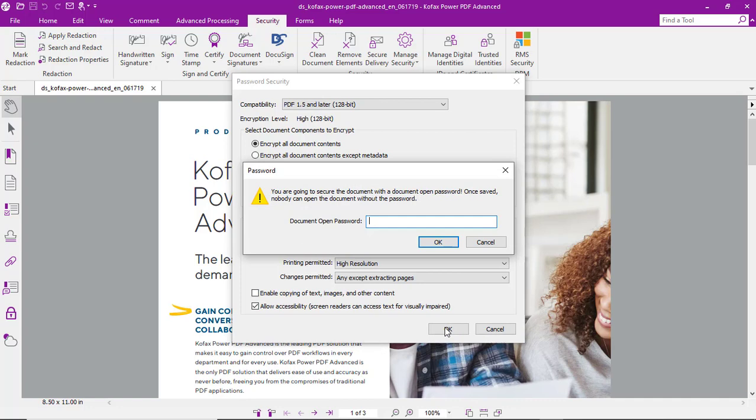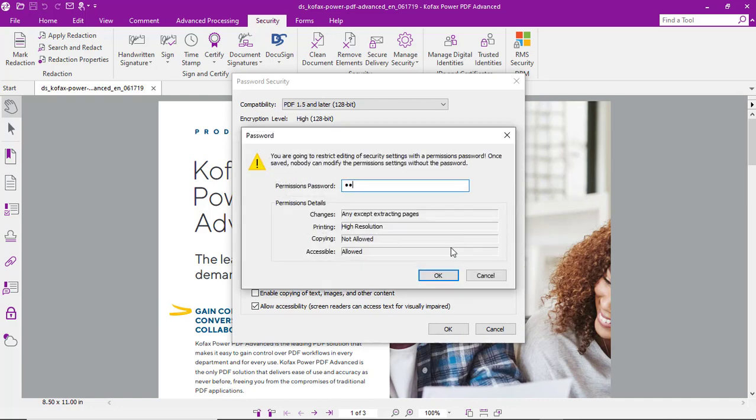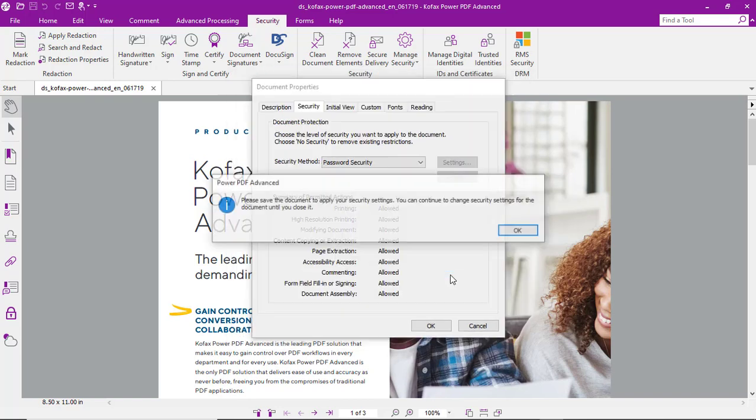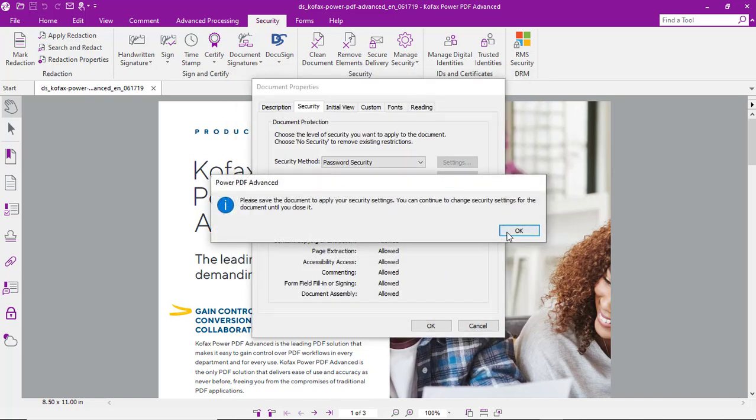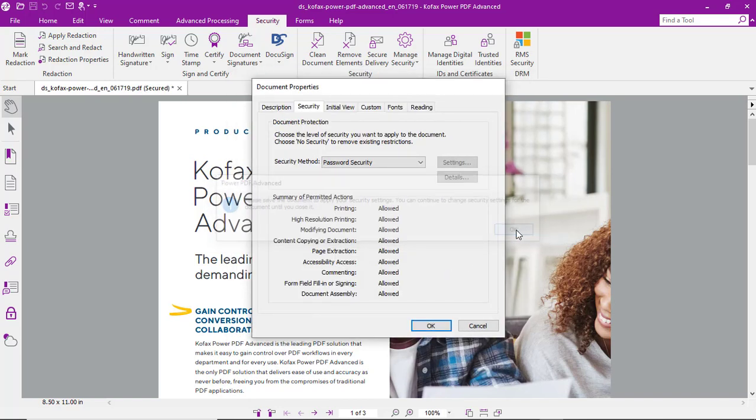We'll select OK and it'll ask us to confirm that document open password and also the permissions password. As you can see, the security settings will only take effect once it's been saved.